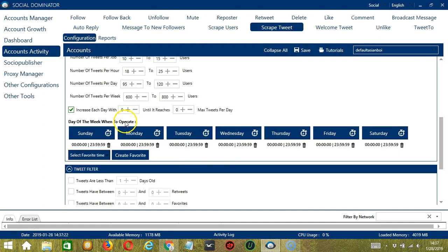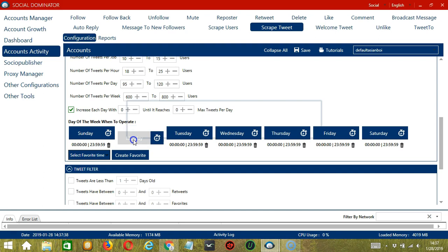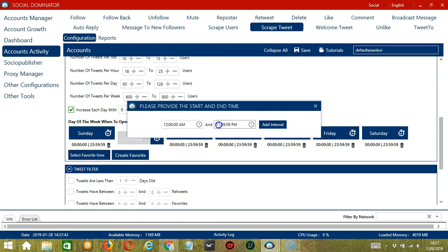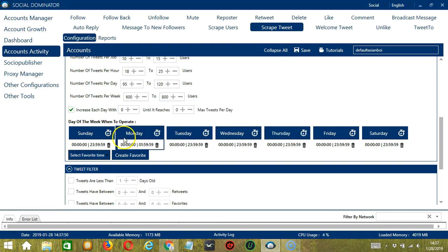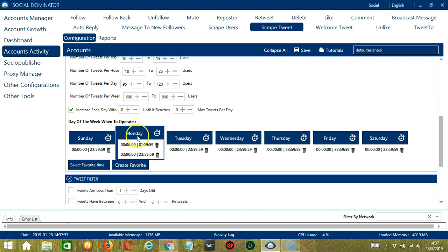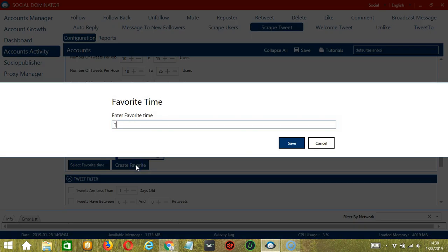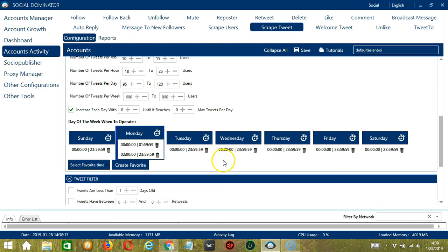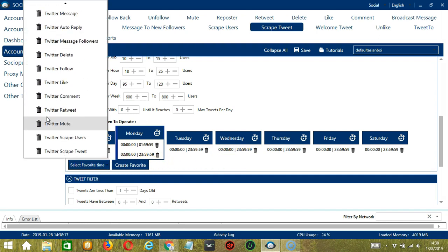This is very useful if you want to keep scraping tweets even when you're asleep or busy doing other things. If you don't want to operate on Monday, click the Trash Bin button under Monday and it's gone. You can add multiple time frames in one day. Simply click the day you want to configure — Monday for example. Provide the start and end time, let's say 12 a.m. to 1:59 a.m. Click Add Interval and it's added. Let's add another one, say 2 a.m. to 11:59 p.m. Click Add. So as you can see, we can have several schedules in one day. You may save these time settings by clicking Create Favorite. Let's call it Twitter Scrape Tweet. Click Save. We can then open it by clicking Select Favorite Time and choosing Twitter Scrape Tweet.